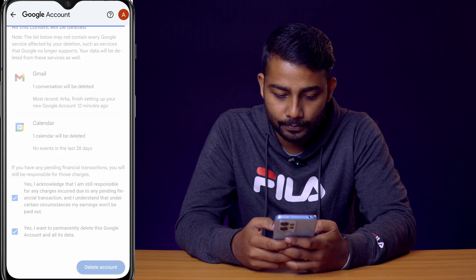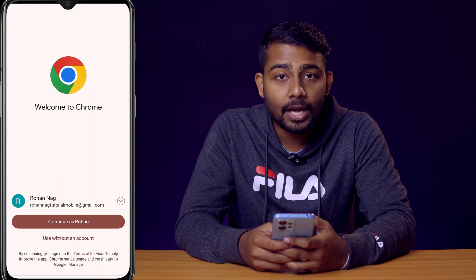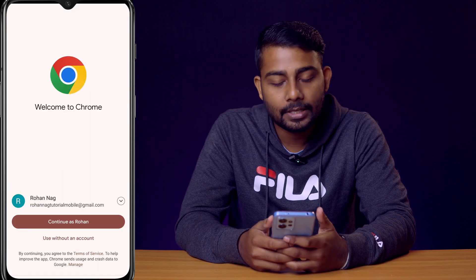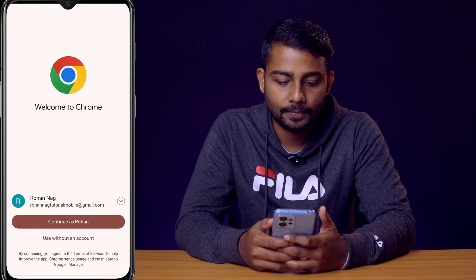Now you can see our Gmail account has been deleted. This is how you can permanently delete your Gmail account from your mobile phone, and it is very simple.